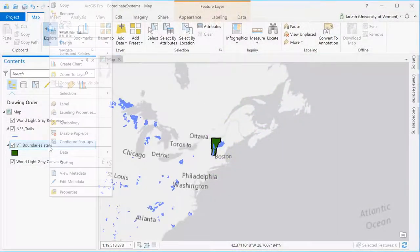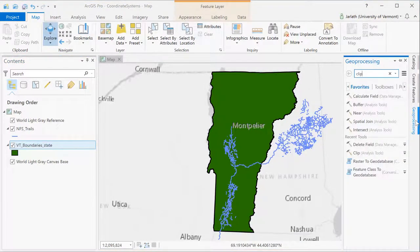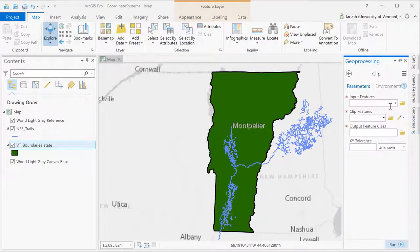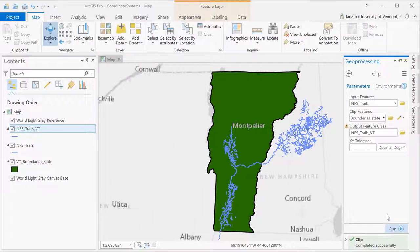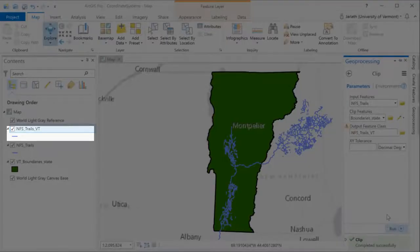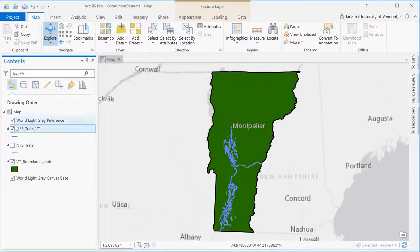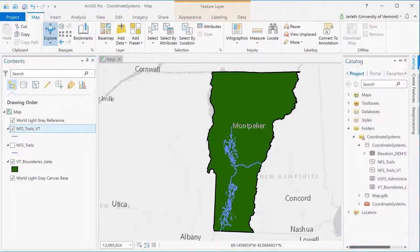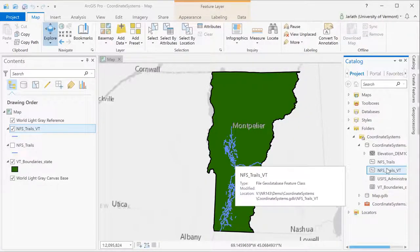But before we do that we're going to clip the trails down to the extent of the state of Vermont. We're going to do this by going into our geoprocessing tab and using the clip tool. The clip narrows down the extent of one vector data set based on the extent of another. In this instance I'm clipping the national forest trails down to the Vermont state boundary, creating a new feature class called NFS trails VT. Once the clip geoprocessing tool finishes running I've got a new vector data set in my map called NFS trails VT, which is the national forest trails clipped down to the Vermont boundary.